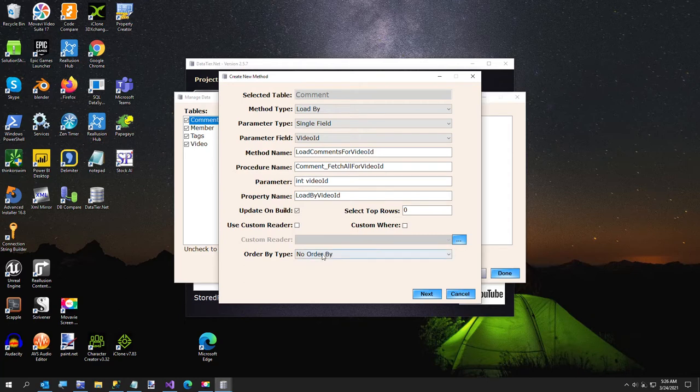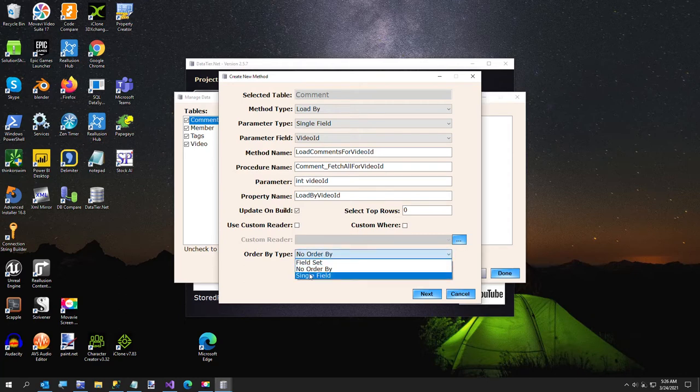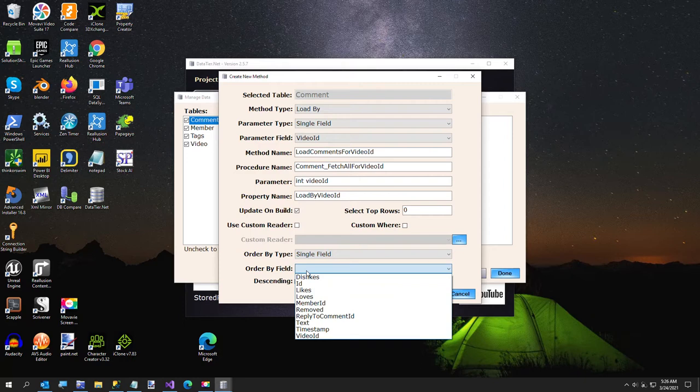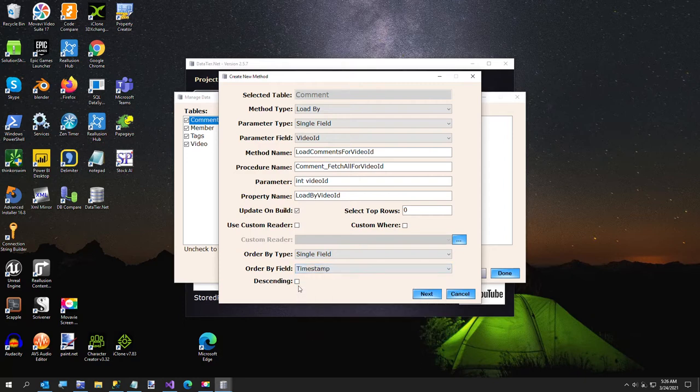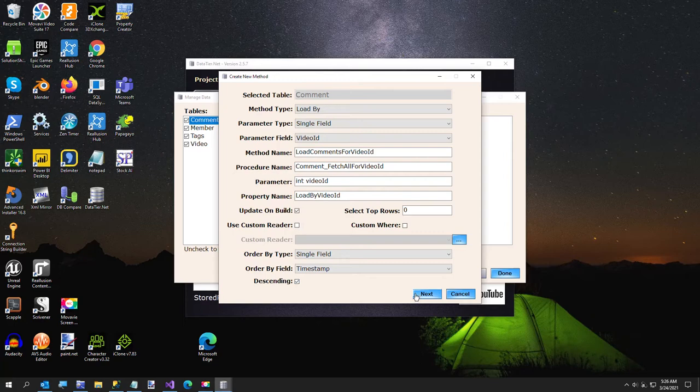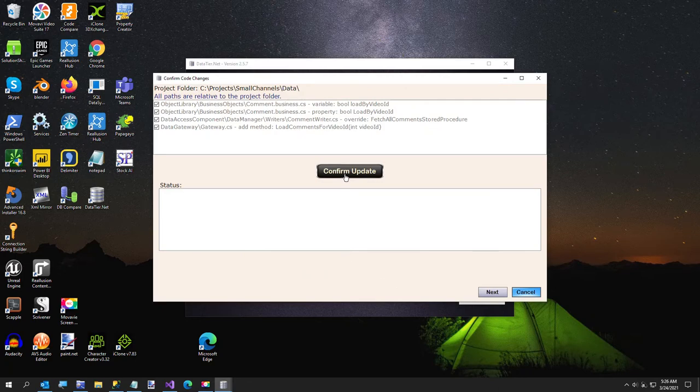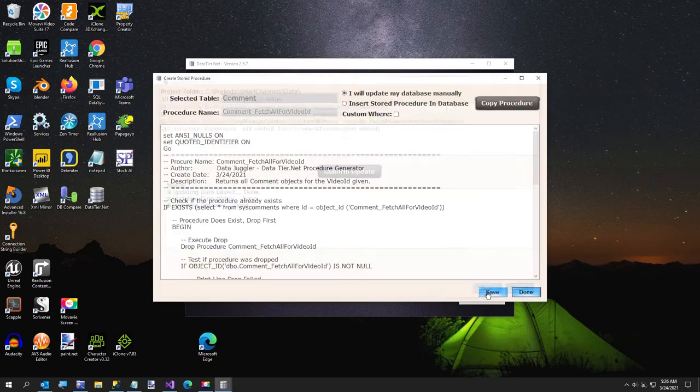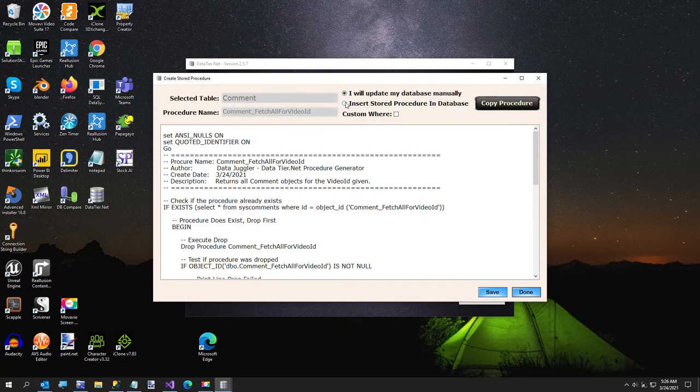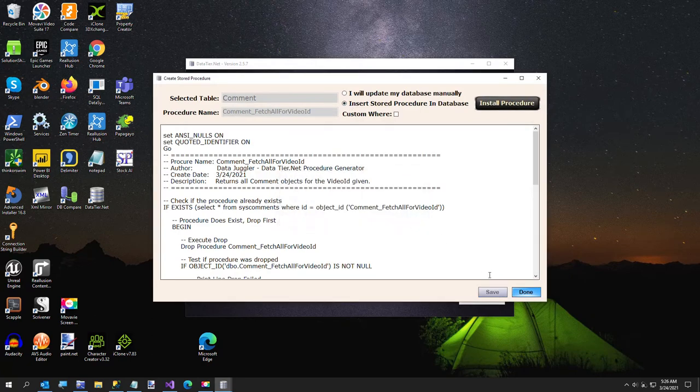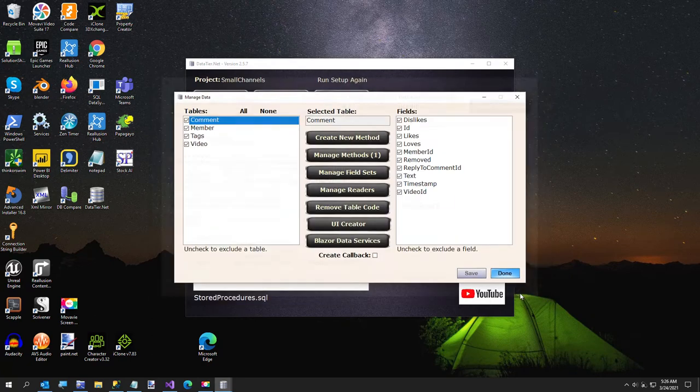This, I have a timestamp, so I also want to do the most recent first. And next, future versions might give the user some other ways to sort, but for now. And here we're going to do the same thing again, confirm update. Here's the store procedure. I'm just going to install it. And we're done.